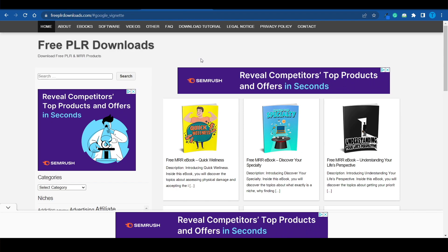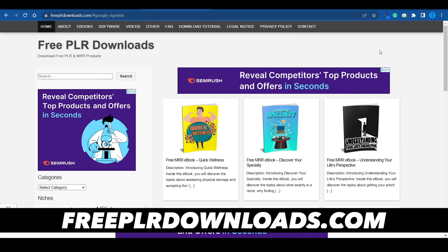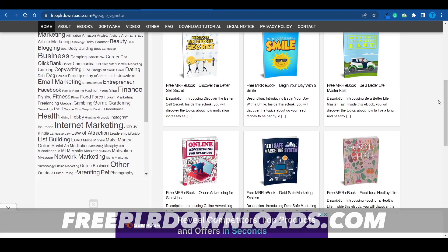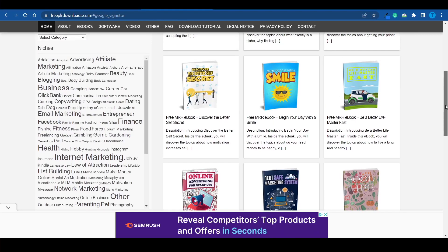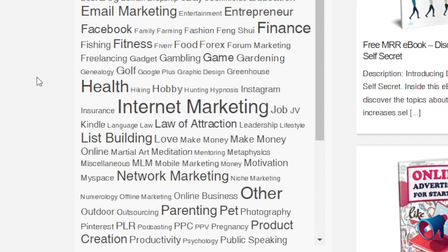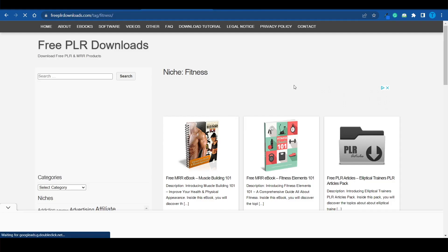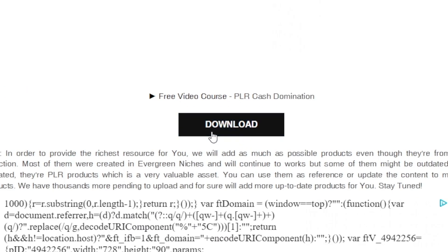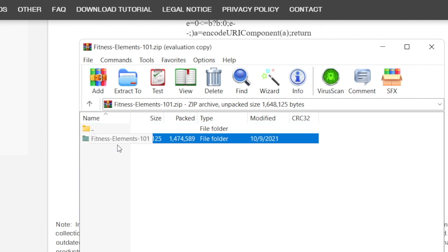To get our inspiration we're going to use freeplrdownloads.com. This is a website where you get access to thousands of ebooks that are all copyright-free, meaning you have the license to reuse this content and sell it for a profit online, even for commercial purposes. Once you've chosen your niche, find it on the left-hand side. For example, if we wanted to create an audiobook around nutrition or fitness, we can click on something like 'Fitness Elements 101' and download it right away without paying a single dollar. Press the blue download button and it will download all the resources including the ebook cover — though I'd recommend changing it up a little so it is not identical.